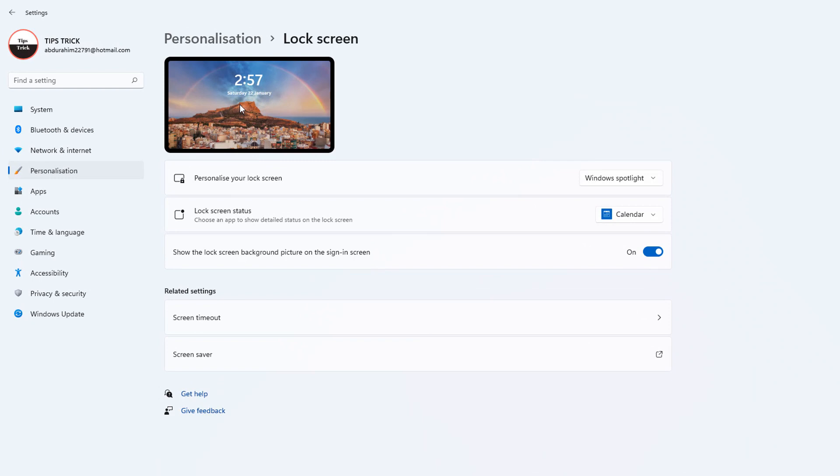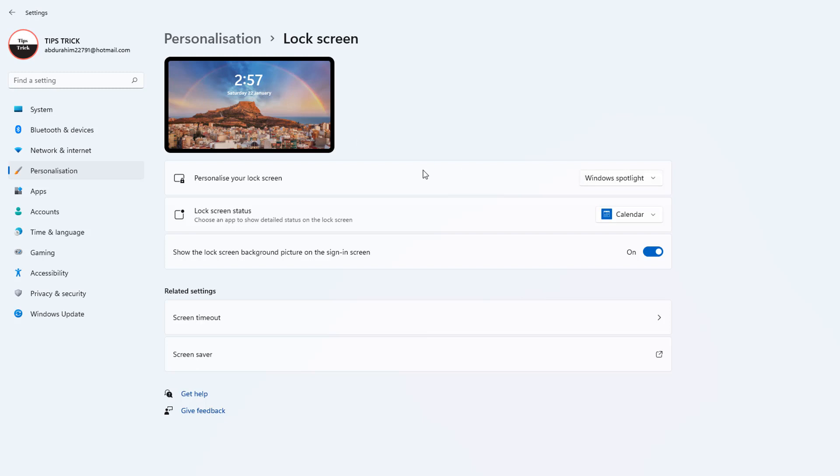It's going to appear Windows Spotlight wallpaper with the time, which is time and date. From here, if you click this personalize your lock screen, there are all options available. One is Windows Spotlight, and there is Picture and a Slideshow.